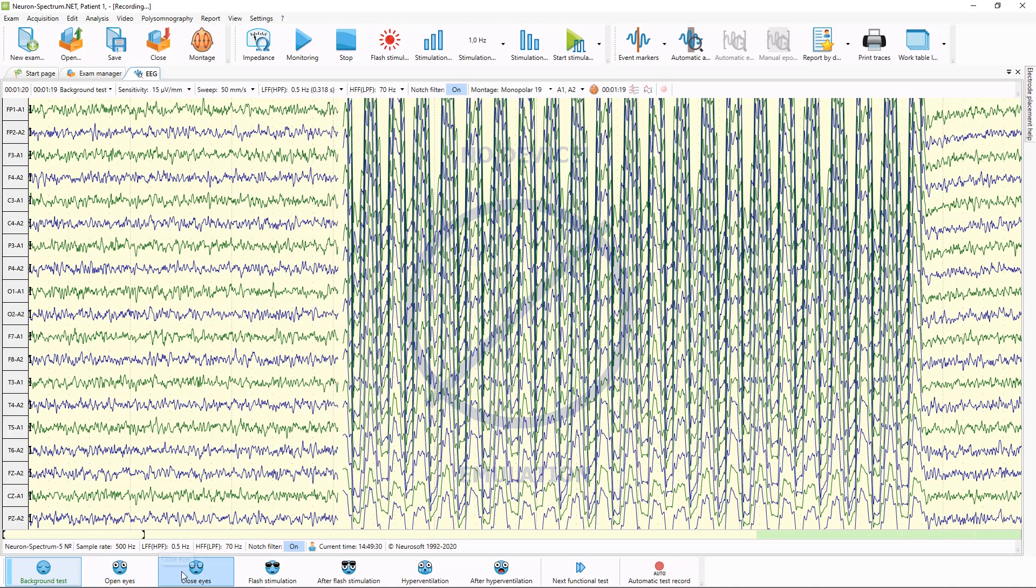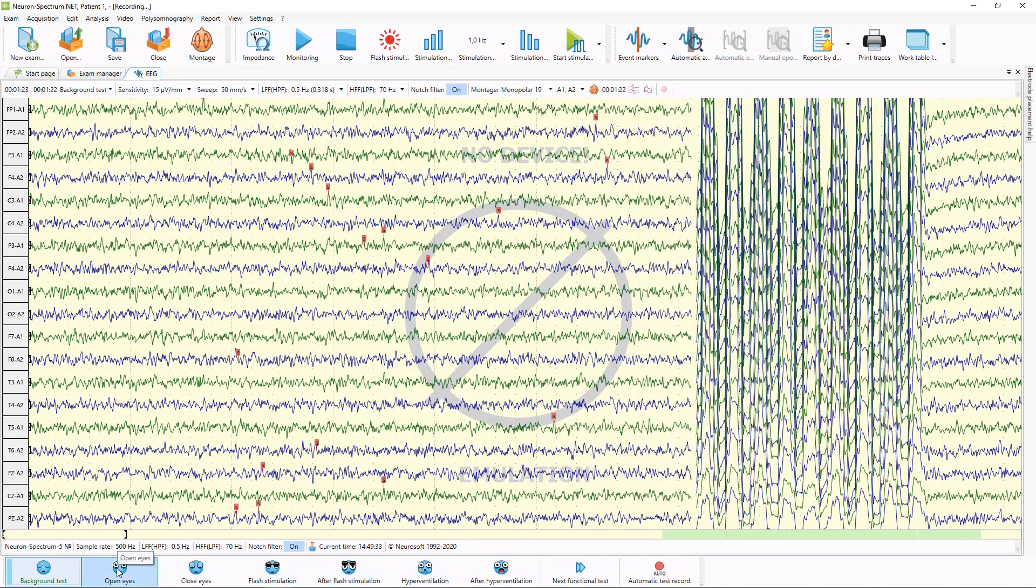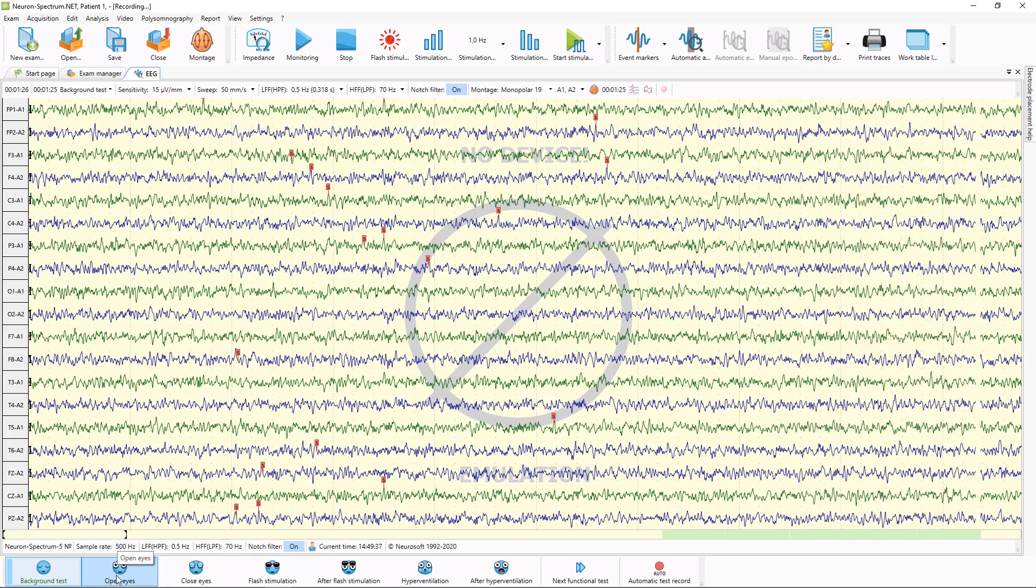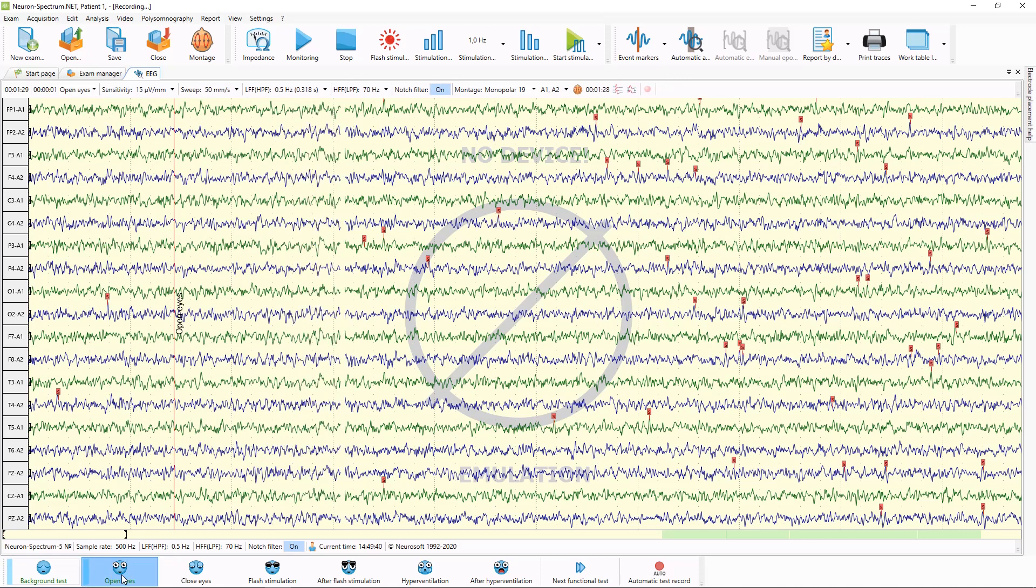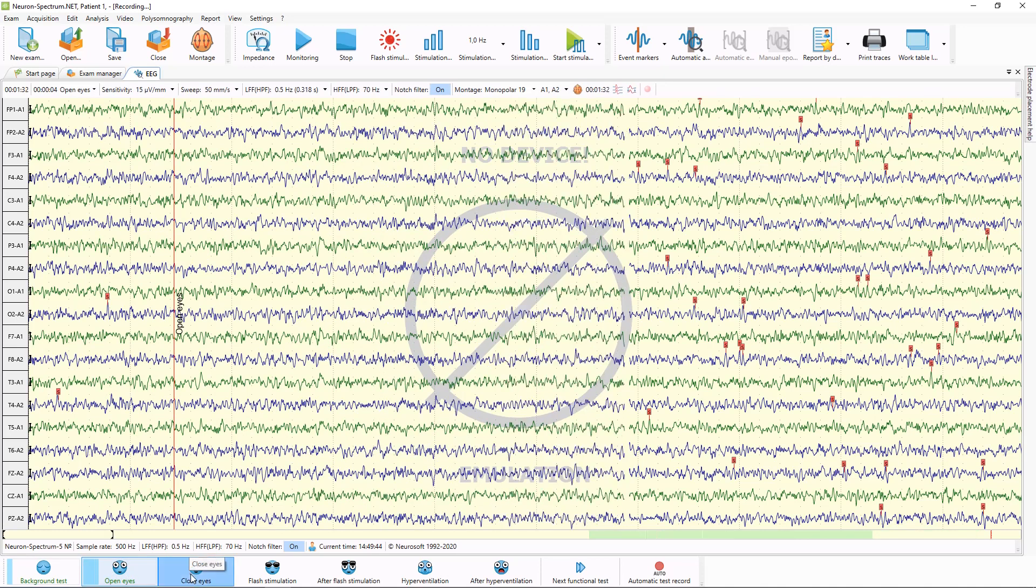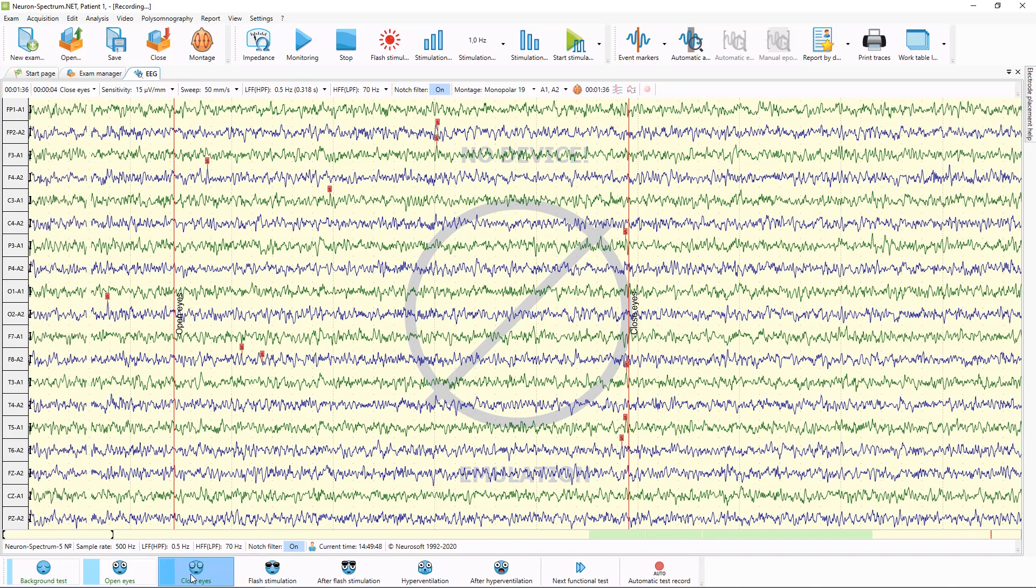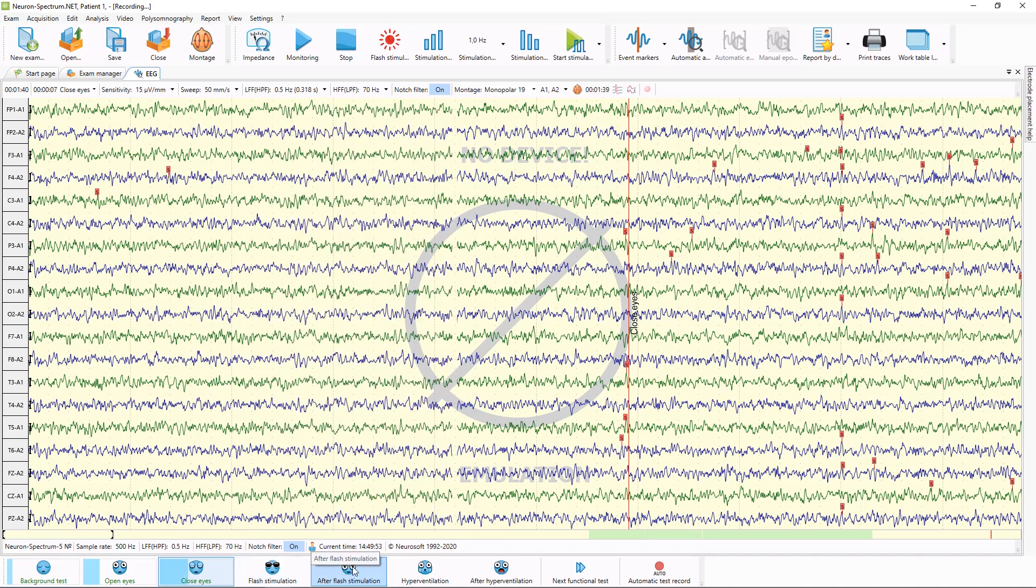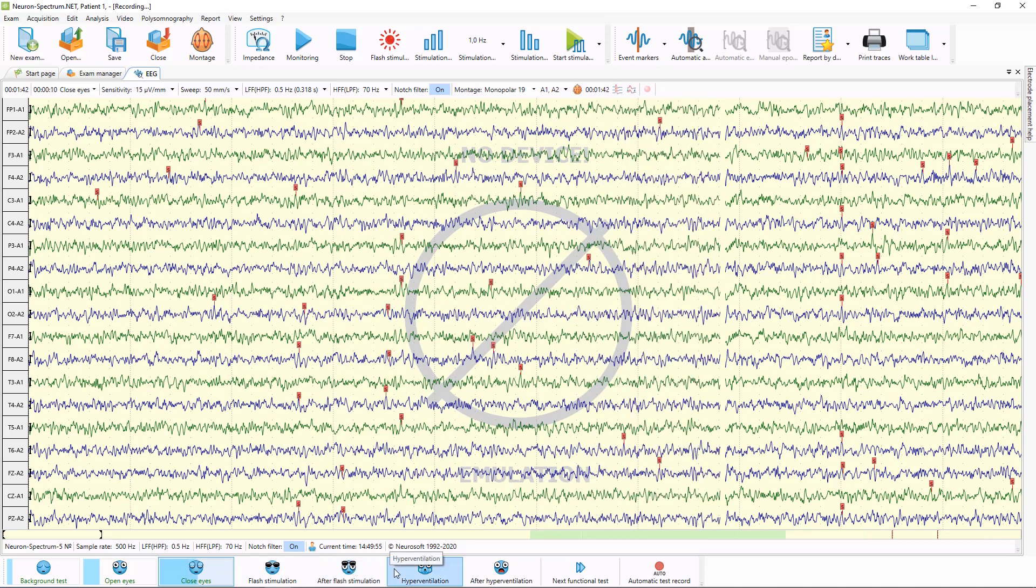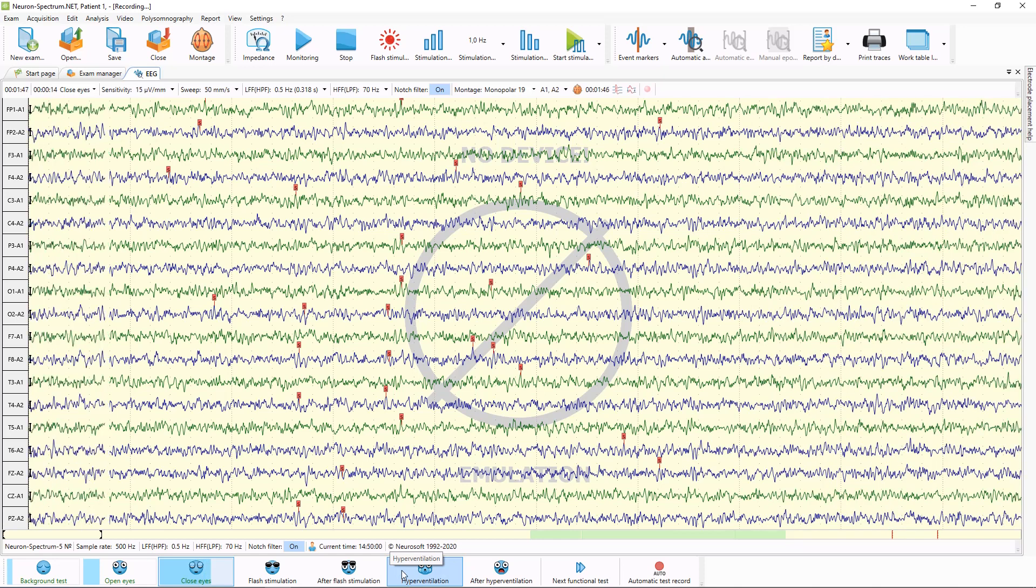Using these buttons, you can perform functional test recording. For example, when we finish background test, we can start open eyes functional tests, then close eyes. Here we need to ask patient to close his eyes. We can start flash stimulation and after flash stimulation functional tests. And also you can add your own functional tests here in program settings.